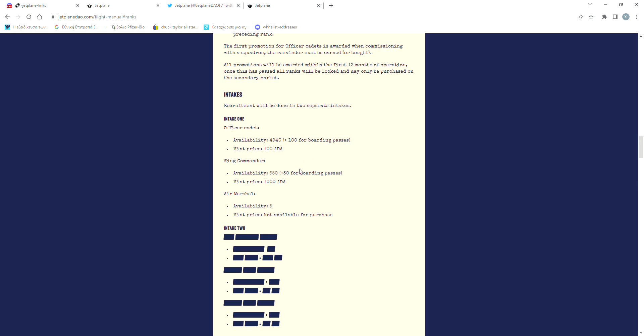Another thing about this is that the first collection will be separated into two different collections. There are going to be 4,940 officer NFTs available for the price of 100 ADA, and 550 wing commanders available for the price of 1,000 ADA.